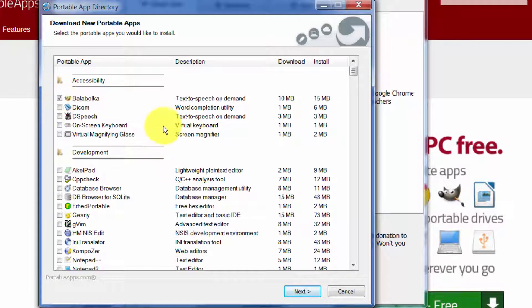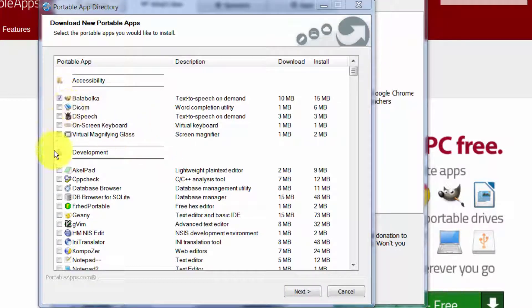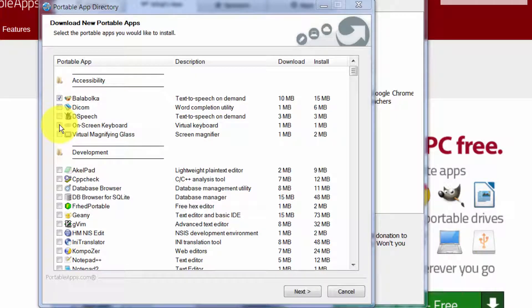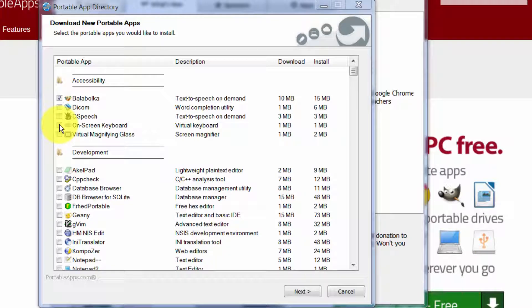It's useful sometimes you get tired of reading and you want somebody to read something to you, so I like Balabolka. Other things that are useful sometimes is this on-screen keyboard, so if all of a sudden your keyboard dies on you and you need something that you can use to click on the mouse, that's a good one to have.